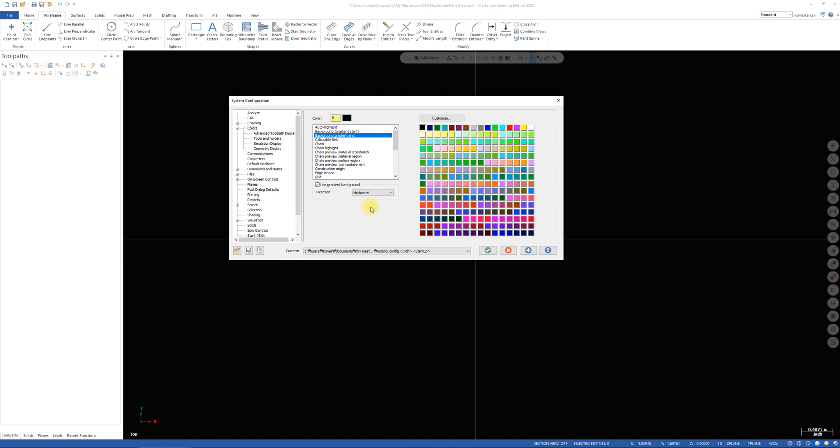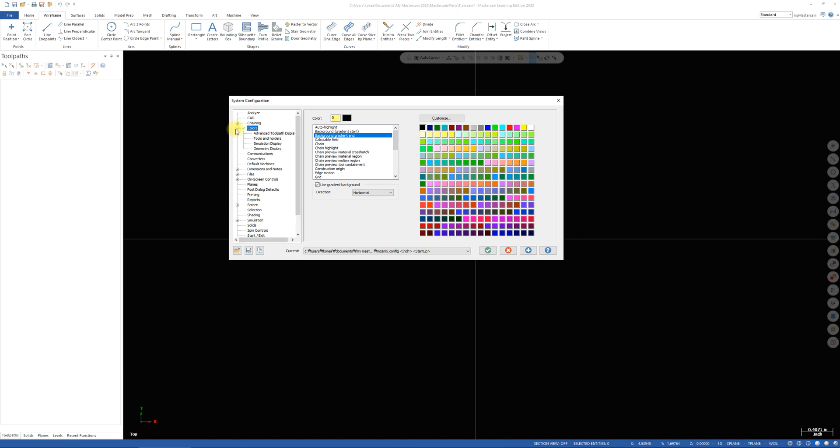It's not the end. Under the colors menu, go to the geometry display tab. If you can't see, just click the plus button.